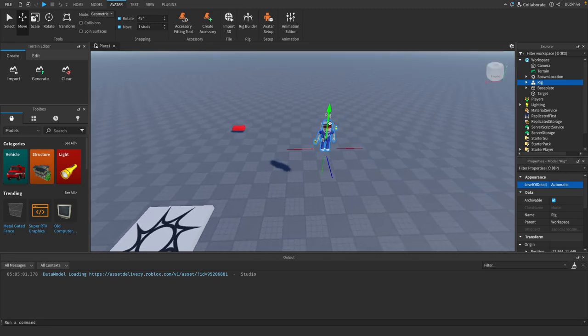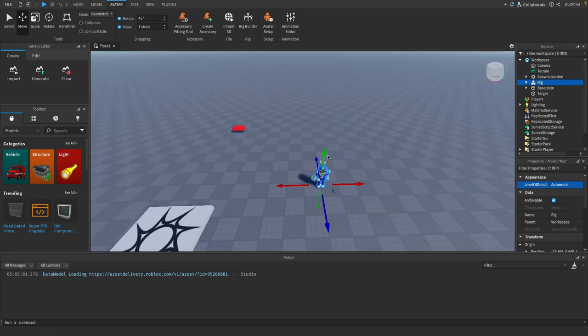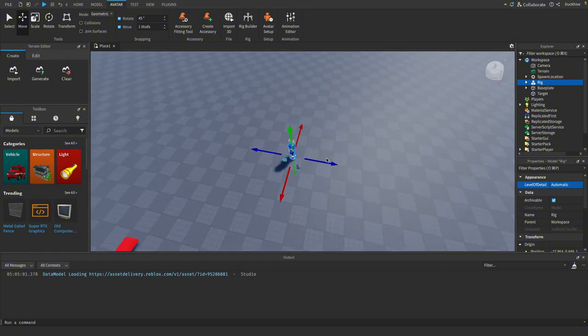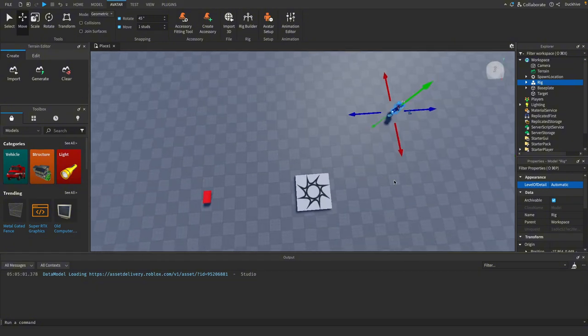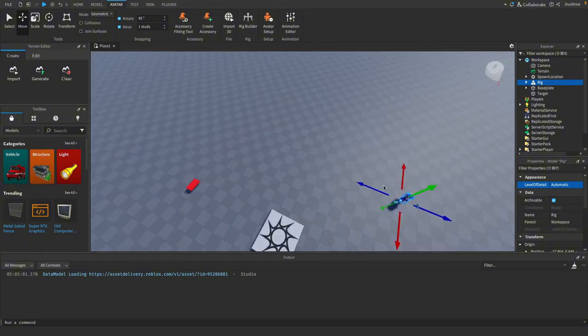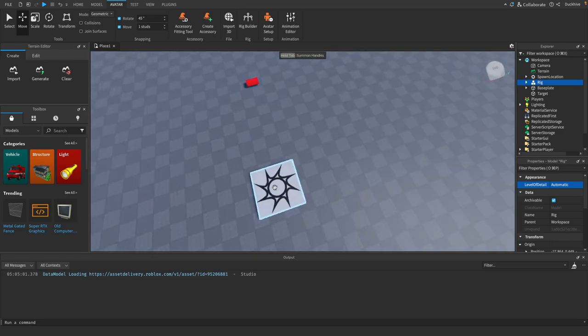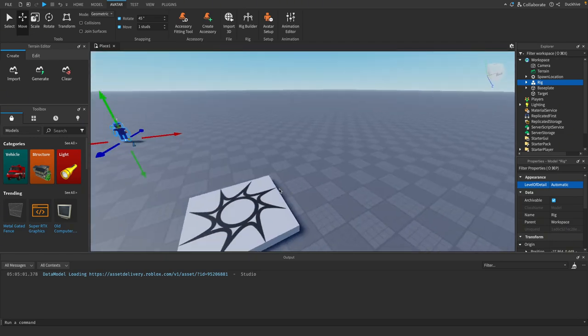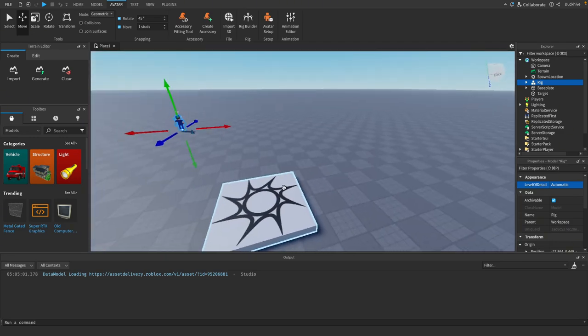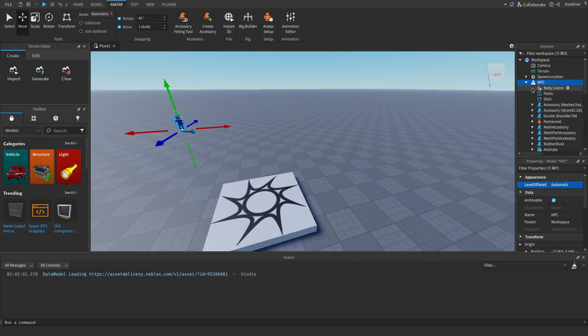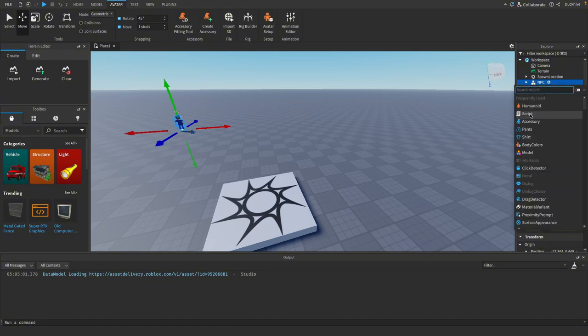Alright now position the avatar wherever you want it. I'm going to rename mine just to be NPC and we're going to add in a script.